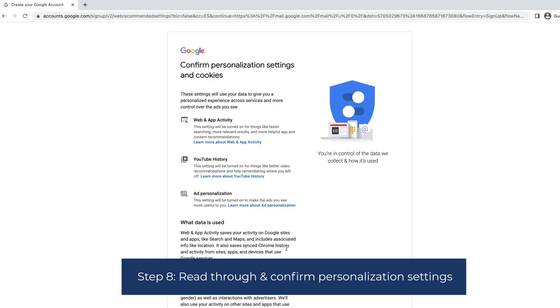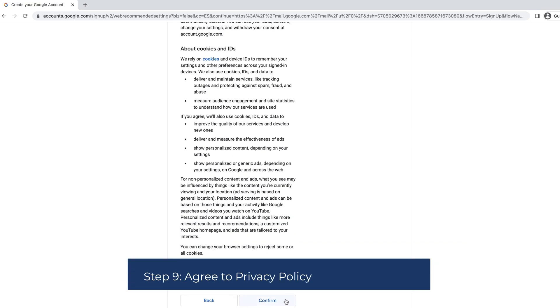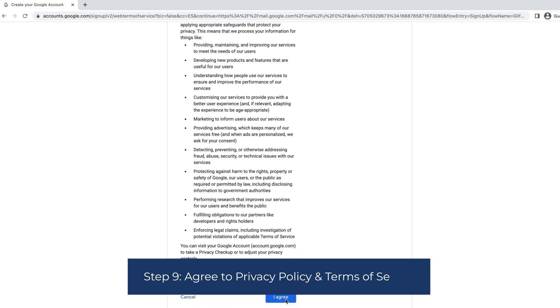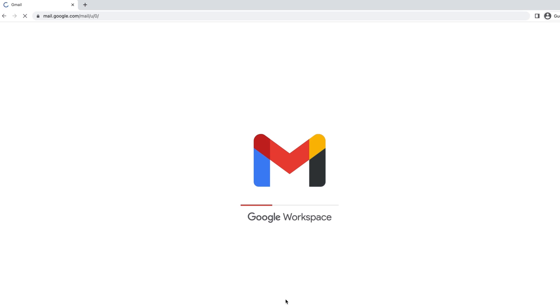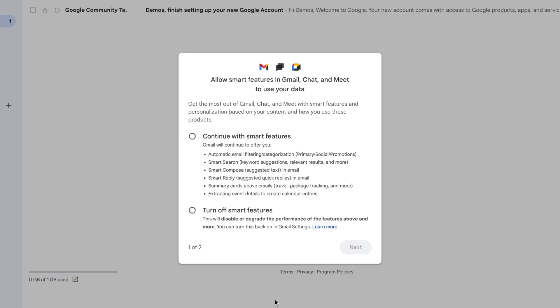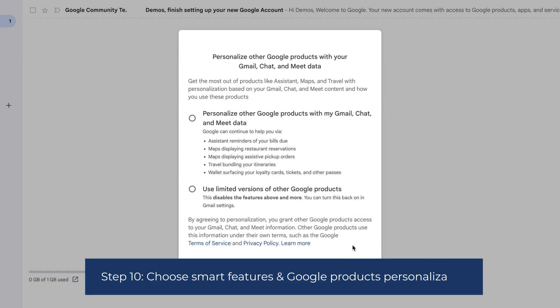Step eight: read through and confirm personalization settings. Step nine: agree to the privacy policy and terms of service. Step ten: choose smart features and Google products personalization.